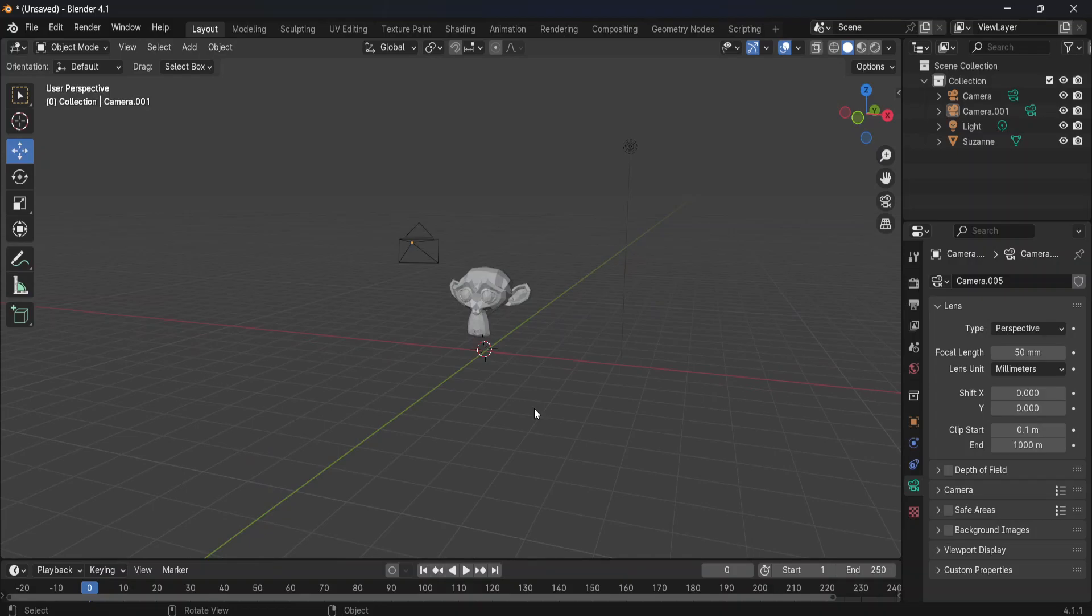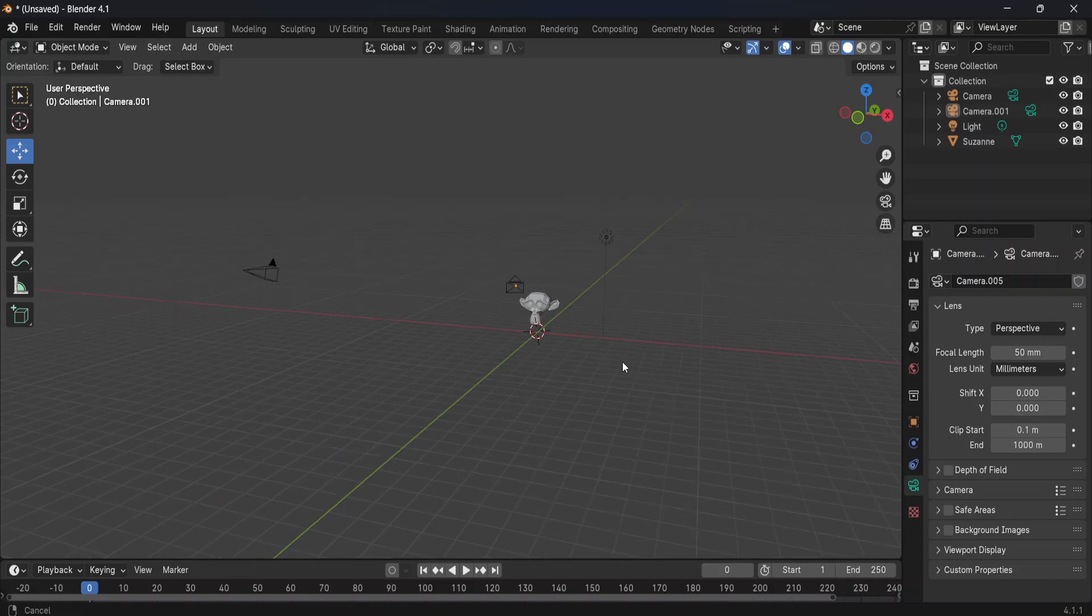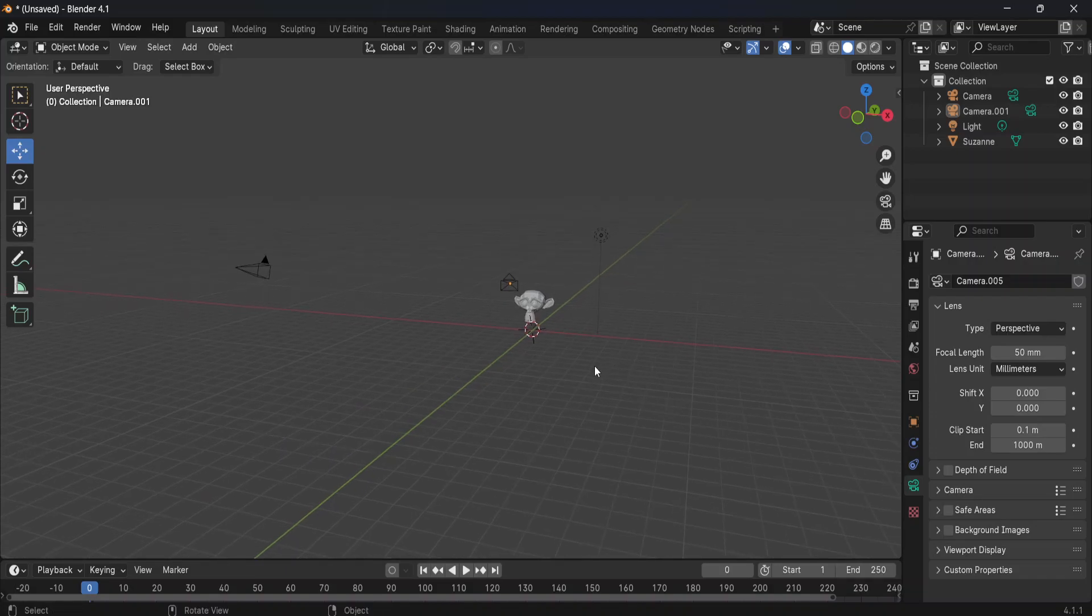So that's how you can add another camera in Blender. I hope this was useful. Remember to like and sub and I'll see you next time.